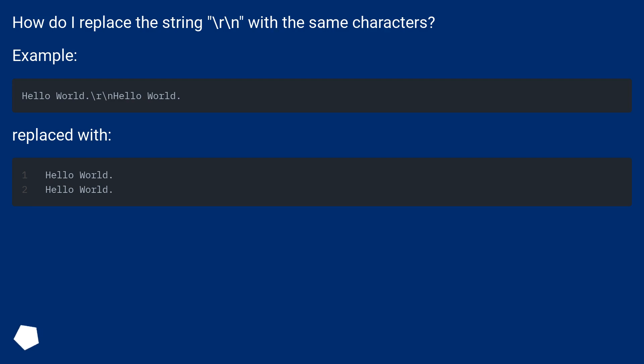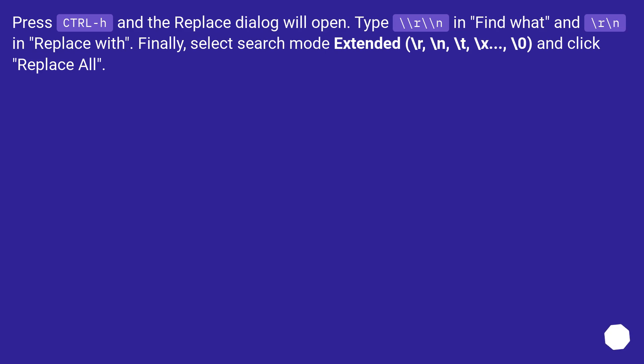Example. Replace with. Press Ctrl+H and the Replace dialog will open. Finally, select Search Mode Extended.